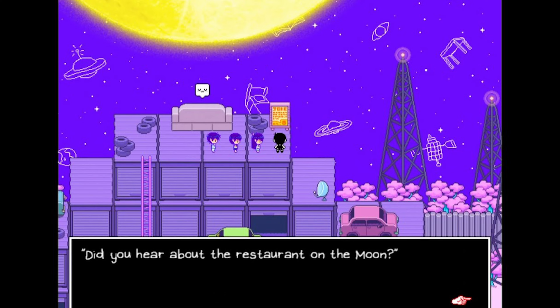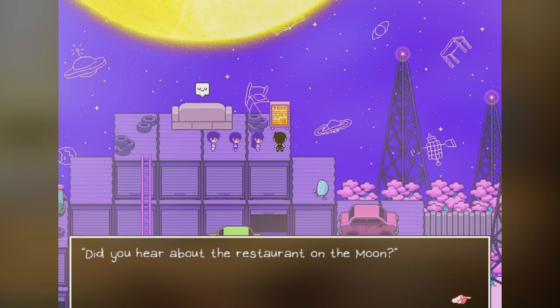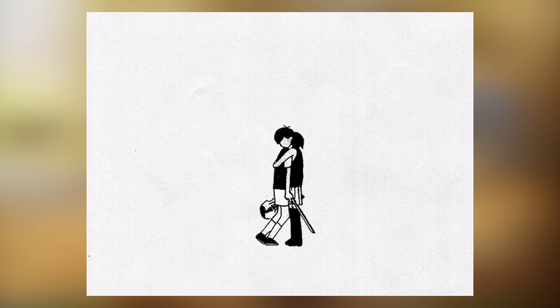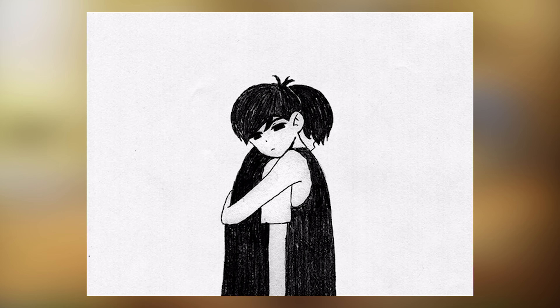Another aspect of Amori worth noting is the way it uses humor to tackle dark themes. The game employs a dark sense of humor to lighten the mood while still remaining true to its themes. This adds to the game's overall tone and serves as a reminder that laughter can be a powerful coping mechanism.